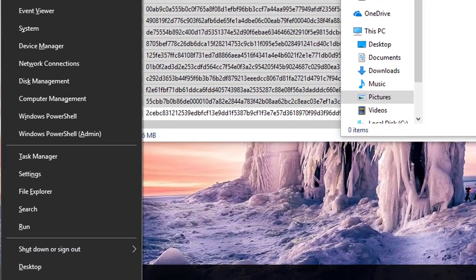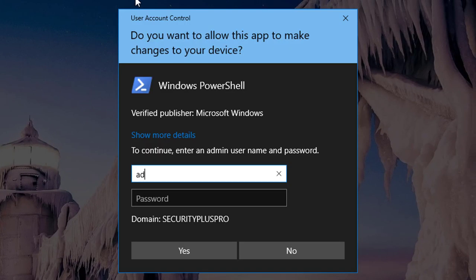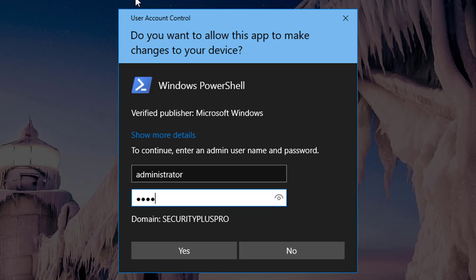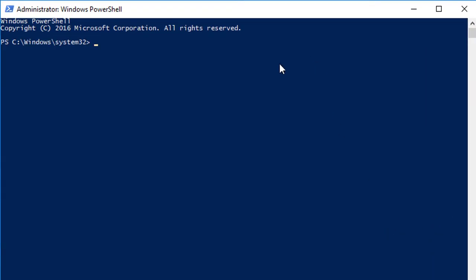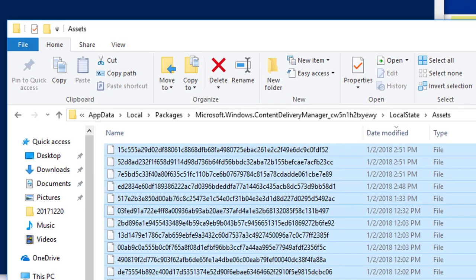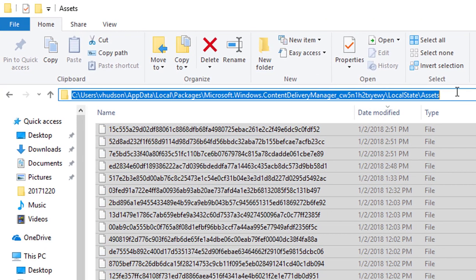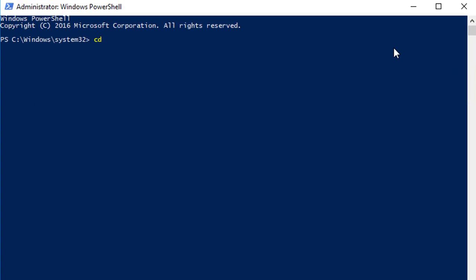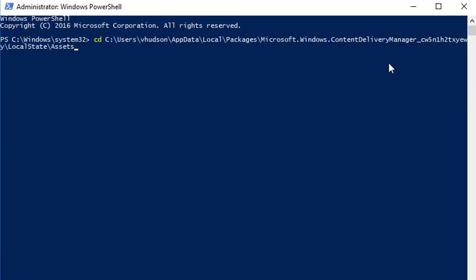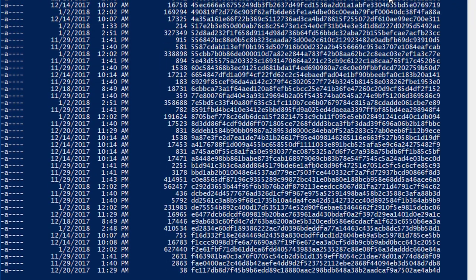I'm going to open up PowerShell as administrator. The first thing I'll do is cd to that directory that contains all our assets. I'll right-click in here, copy the path, go back, type cd, paste - I'm there, and you can see the files.